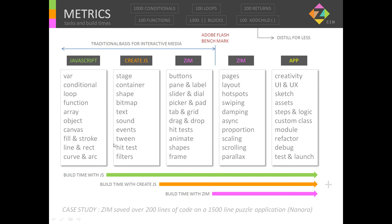CreateJS helps us organize and simplify things and gives us extra features. We have the stage, container, shapes and bitmaps — this is the BOM, the bitmap object model — text and sound, events, tweens, hit tests, and filters. So if we now have the CreateJS library, the time to build our interactive media is less.